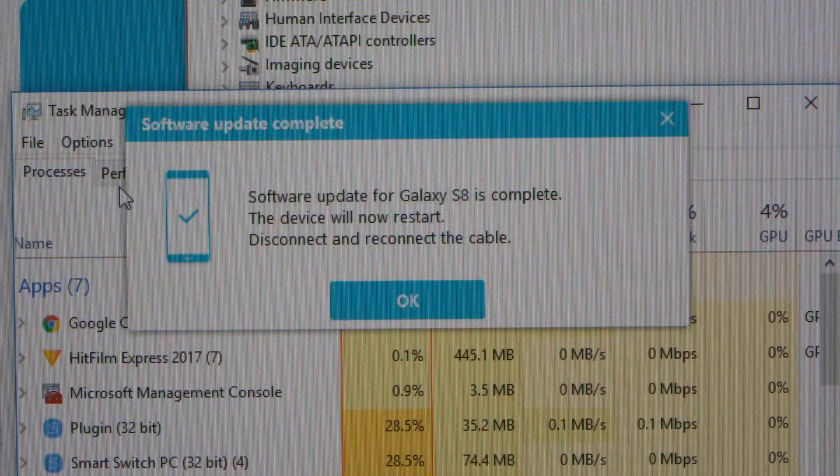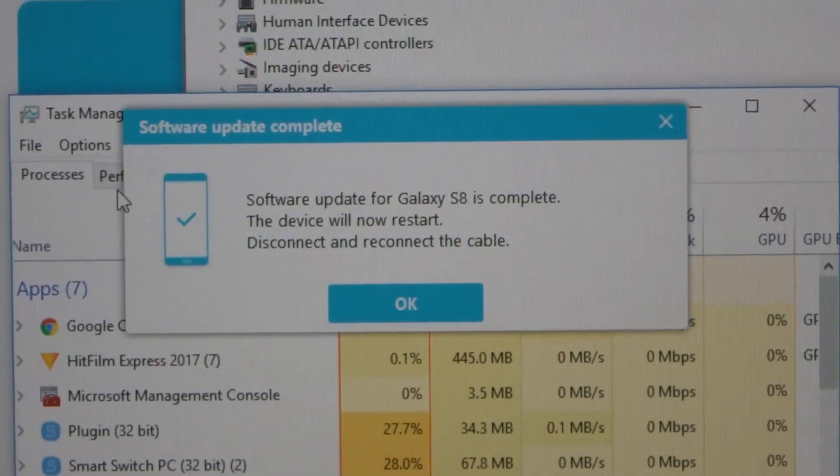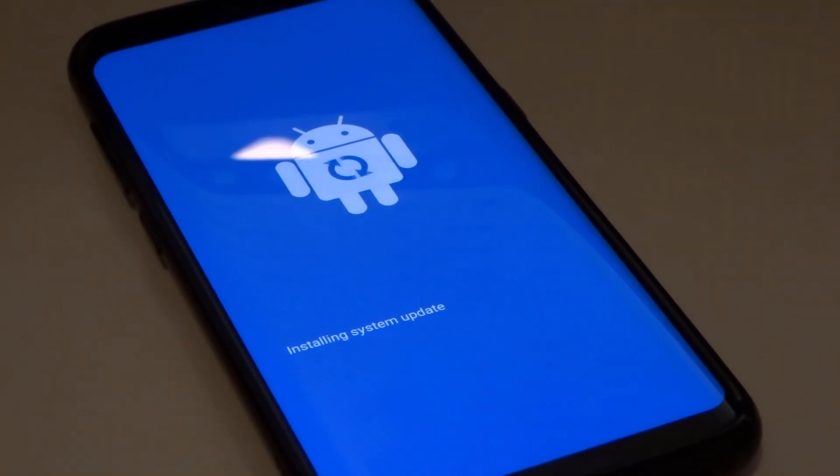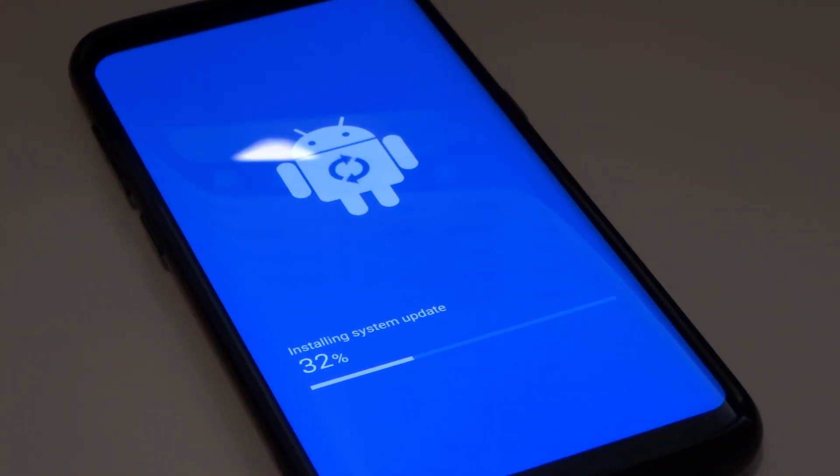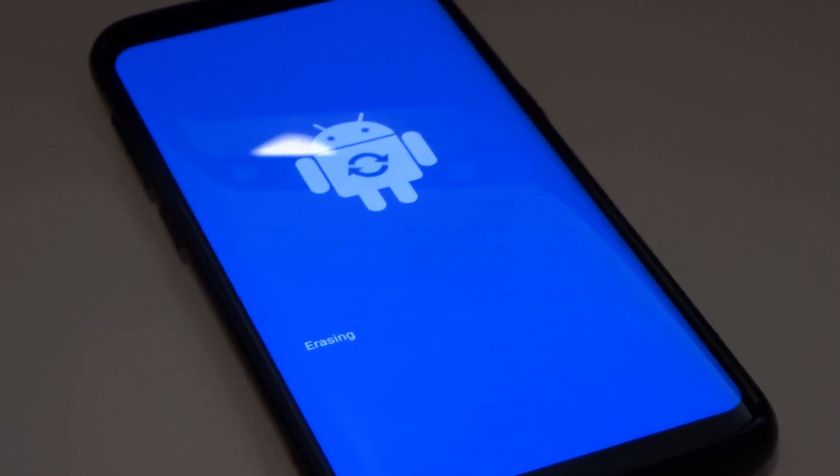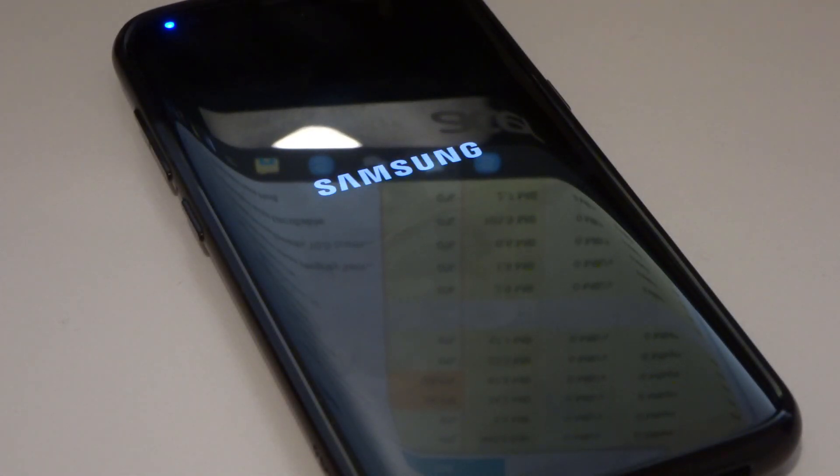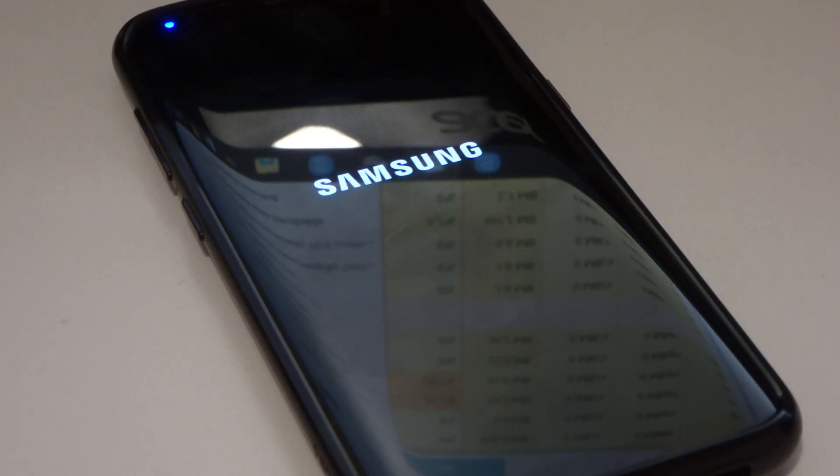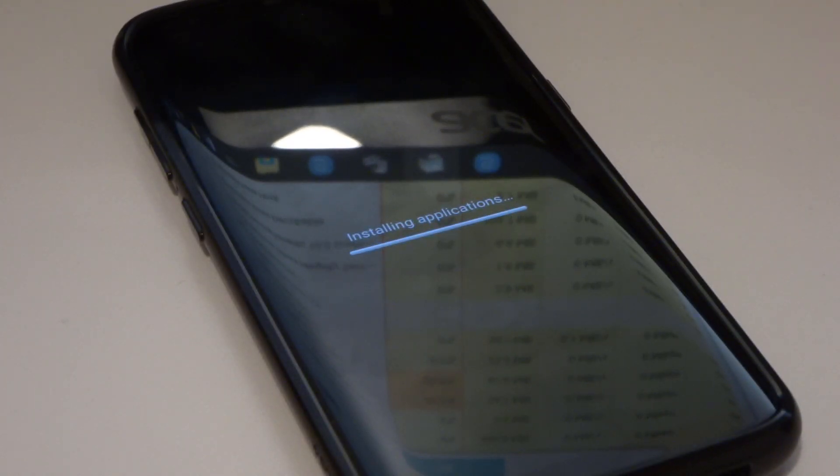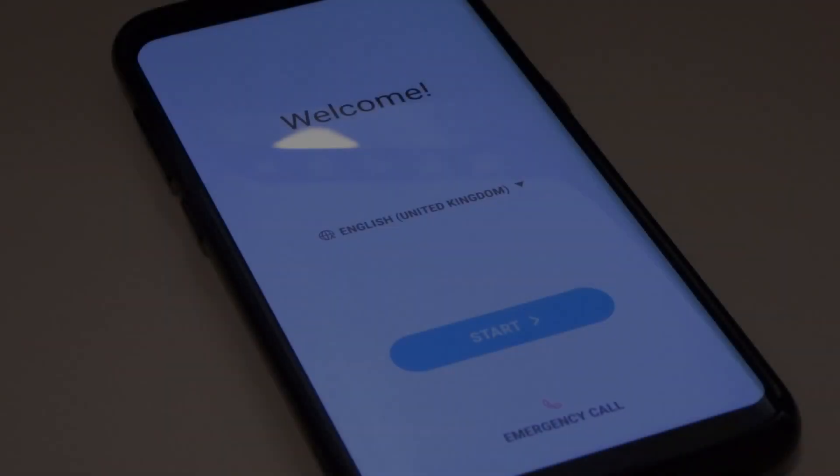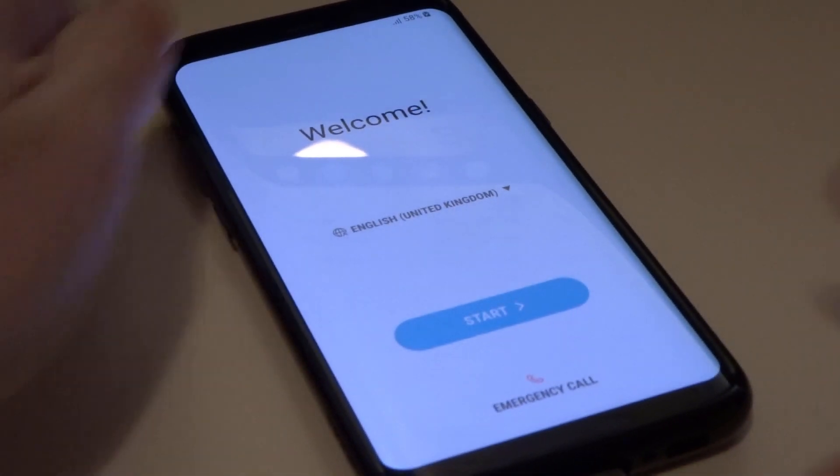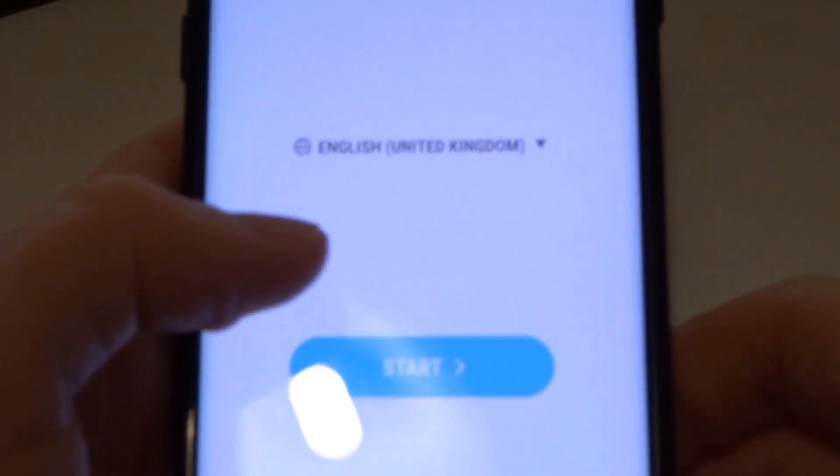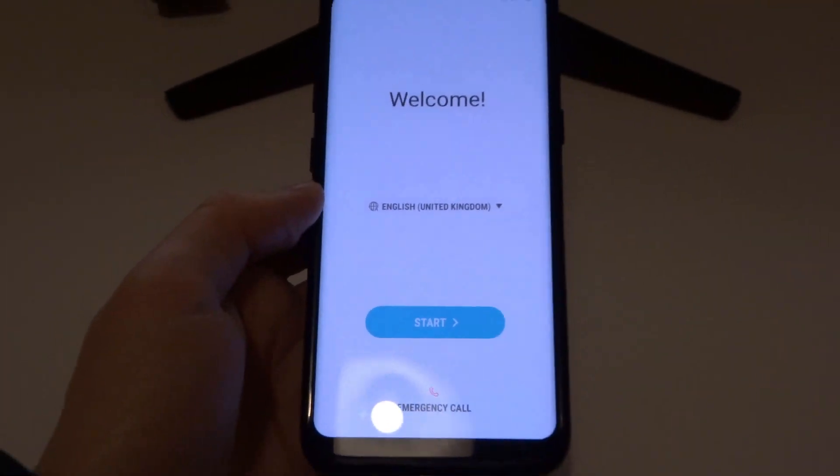OK, so we've got the confirmation here that the update is complete and the phone has just rebooted. And the update is complete. So we have now successfully downgraded to Android Nougat.